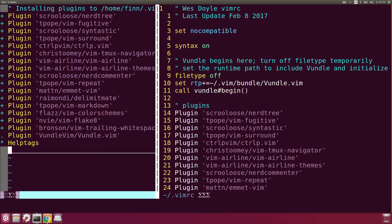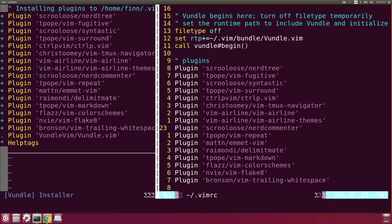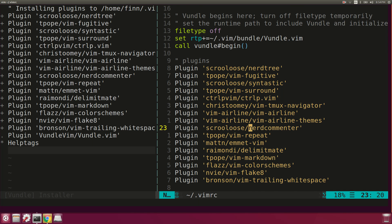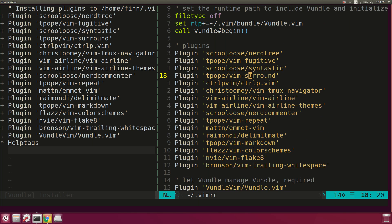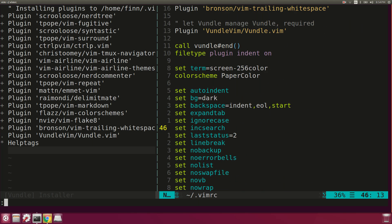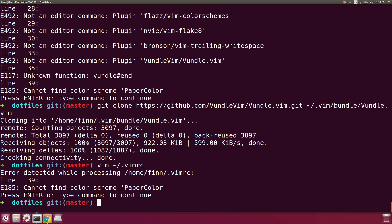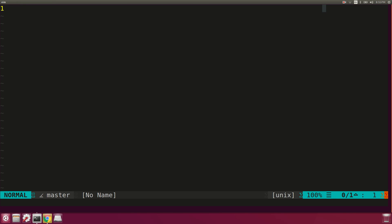Now that's set up, we can source the current vimrc file, which will execute it. The theme is back, scroll-off is working, and everything is looking pretty good.